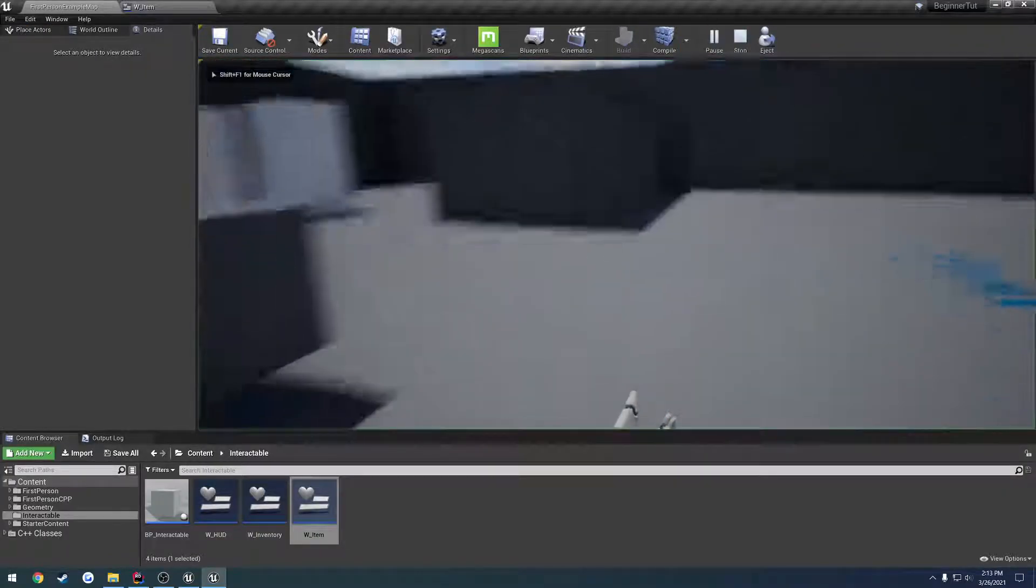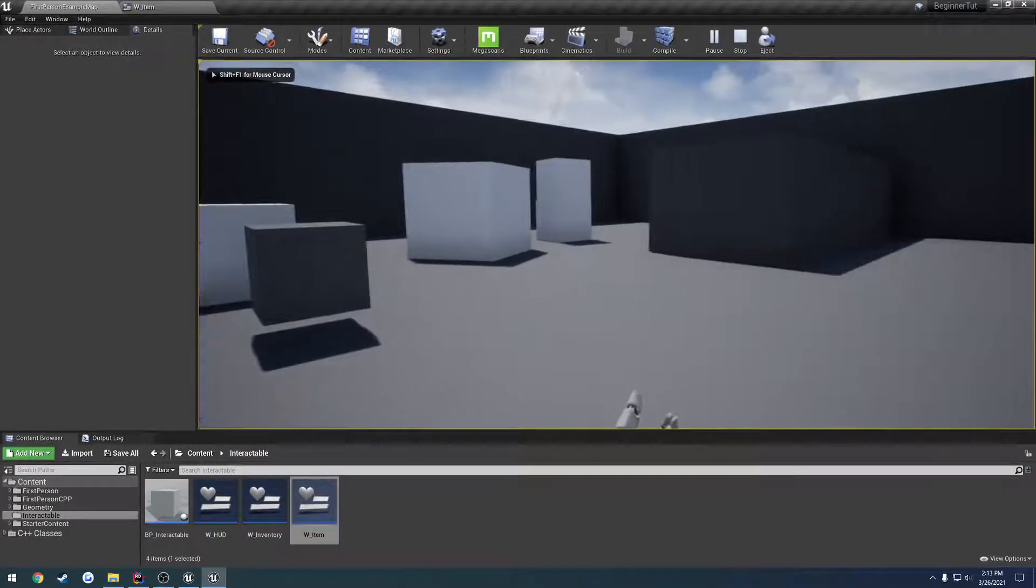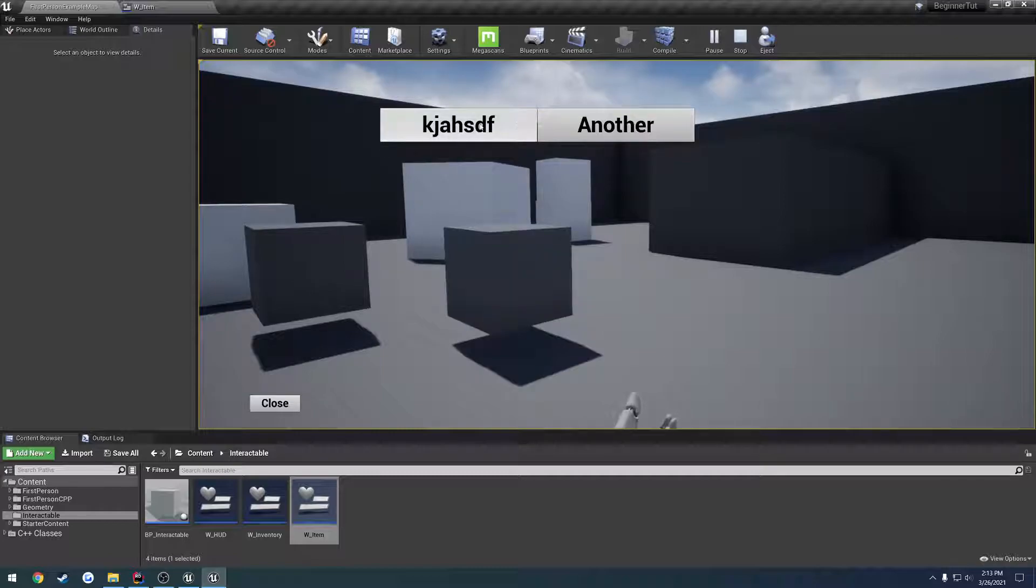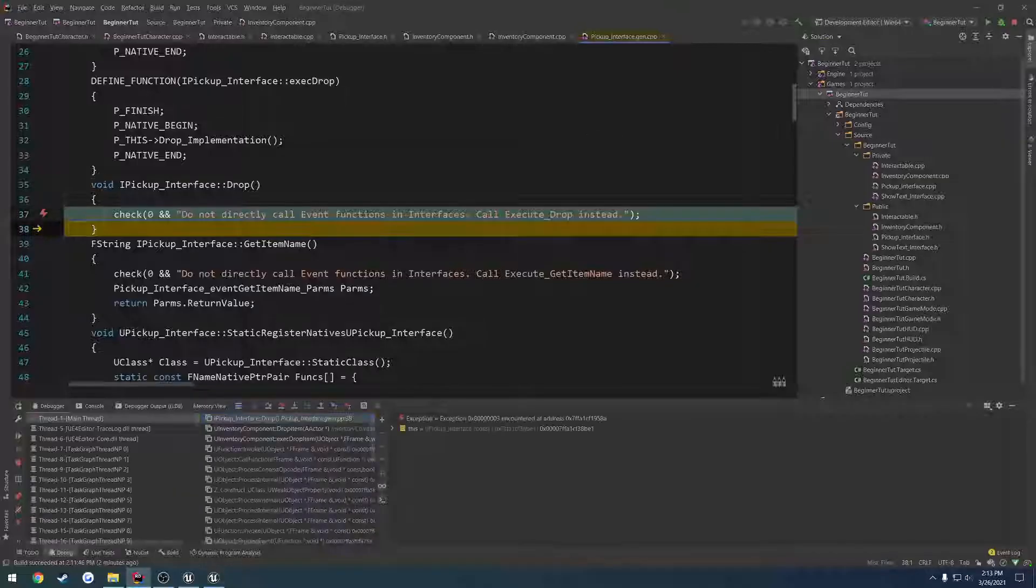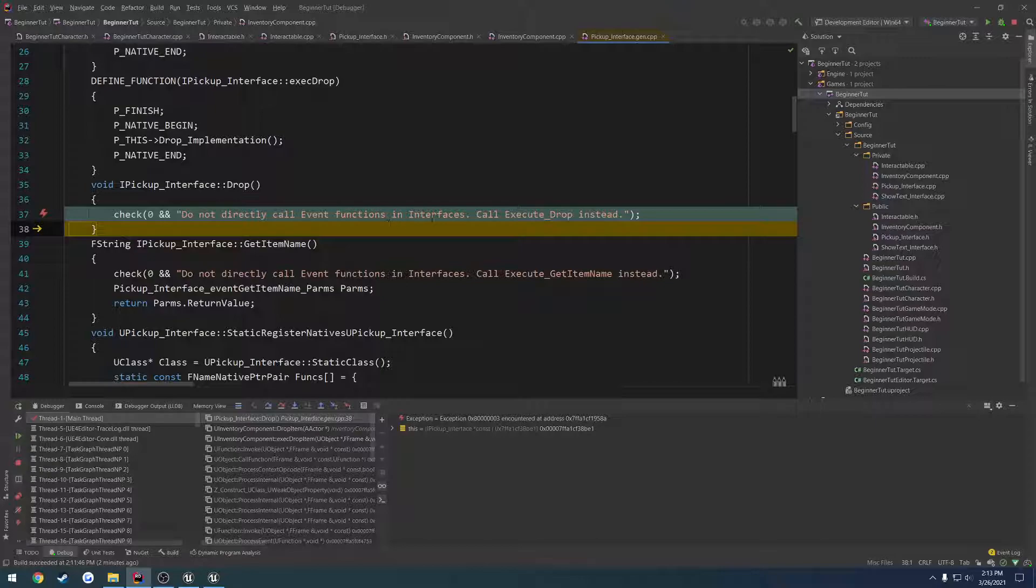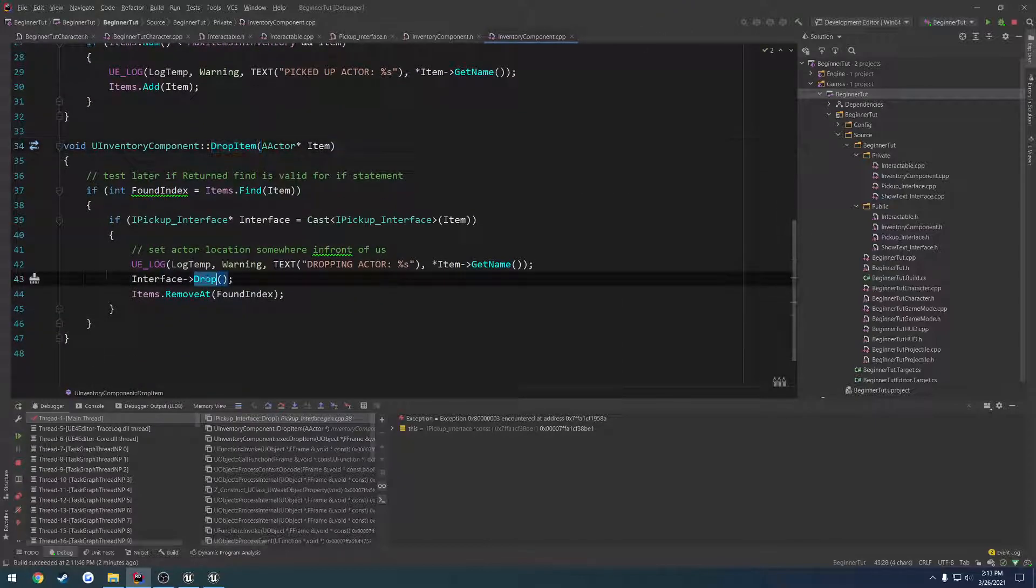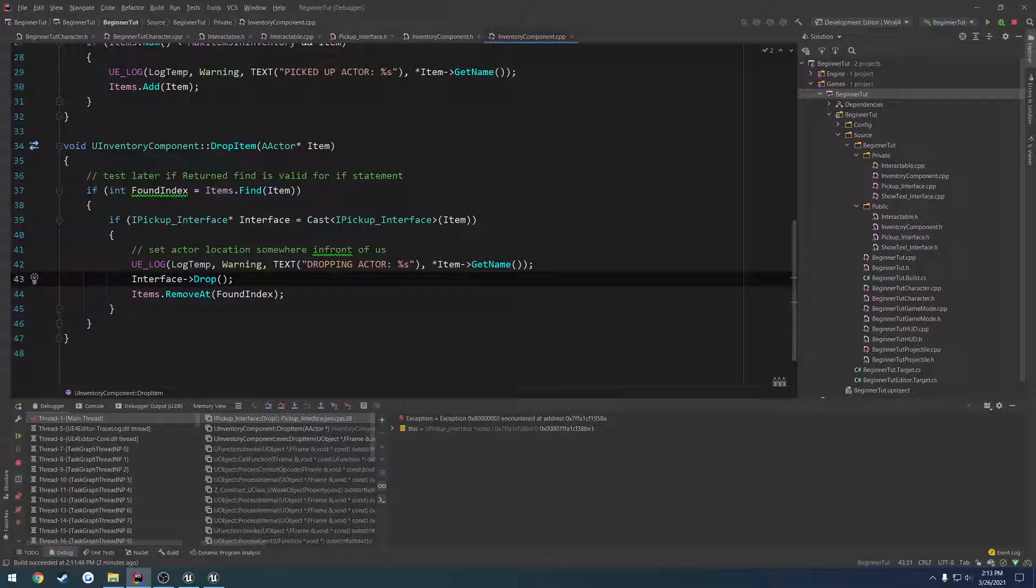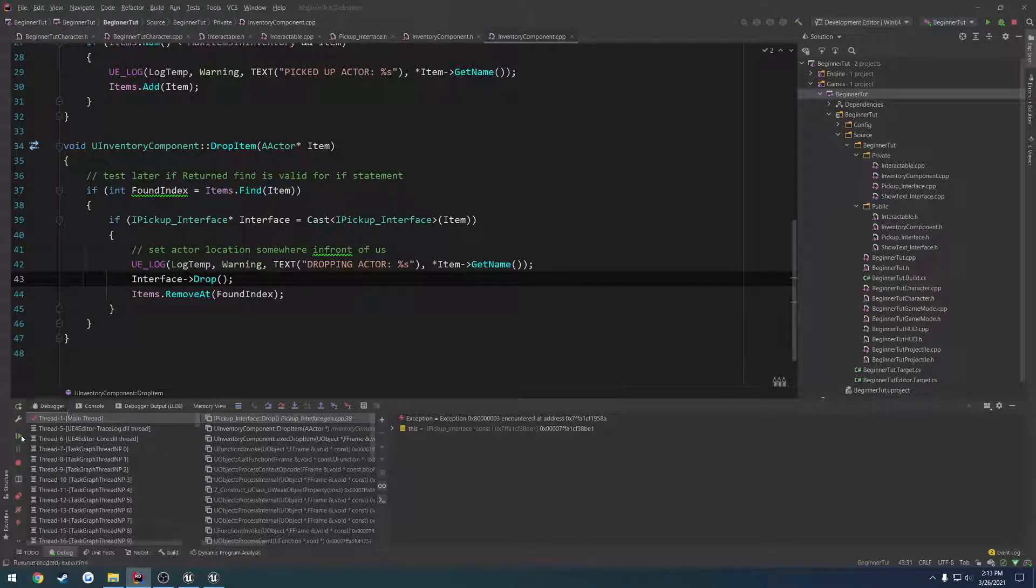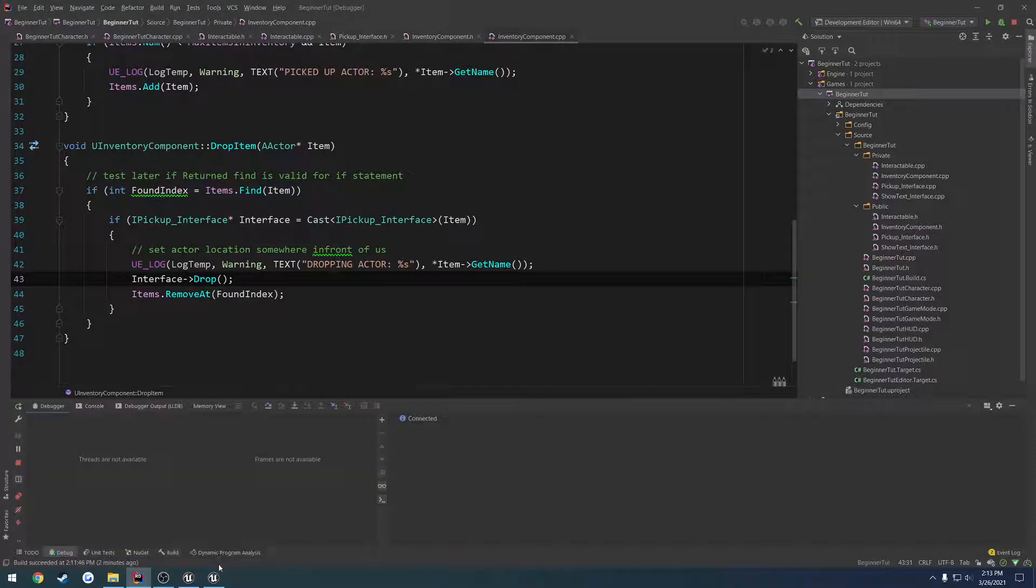Make sure you call the drop item that's part of the inventory component, and then we just pass in the item we're trying to drop. So, this is going to cause an issue. When I drop the item, I click that guy, and I click this guy. And we have this little breakpoint here. So, I'm running with the debugger for this reason so I can show you. It says, do not directly call event functions and interfaces. Call execute underscore drop instead. So, that's what it automatically generated, and we're calling drop directly, even though drop is now part of that interface. So, we have a slight issue. So, we want to fix that, because obviously that's just going to crash it.